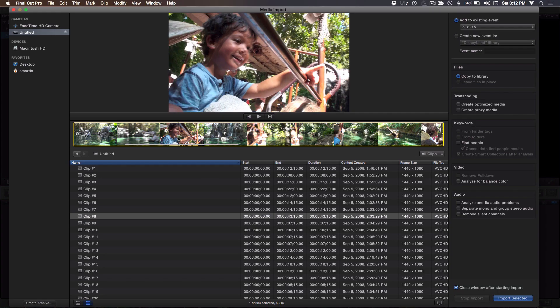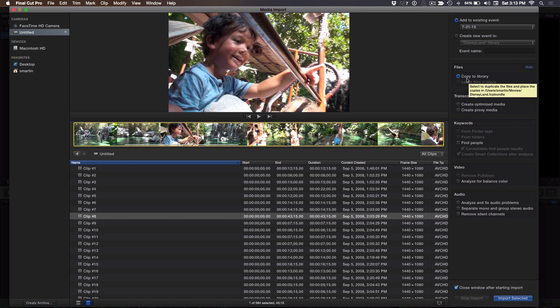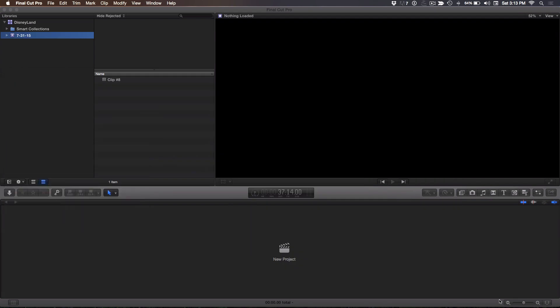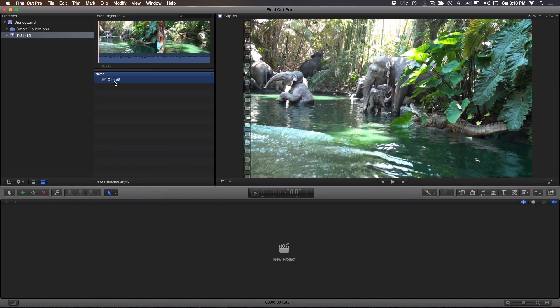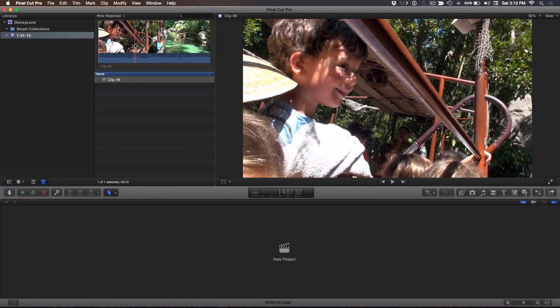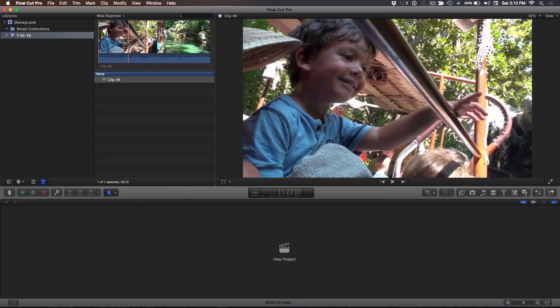If I go ahead and select this clip and click Import — notice it's going to copy it to the library. Of course, you can't leave in place when you're on the camera card. So I click Import Selected and immediately the clip comes in. The thing you need to understand is Final Cut did nothing to the original media. It just took the content, which was really H.264 encapsulated in the AVCHD container, and rewrapped it in a QuickTime movie container.